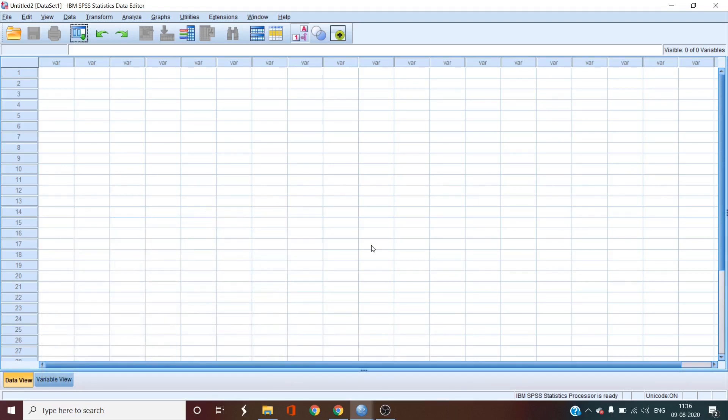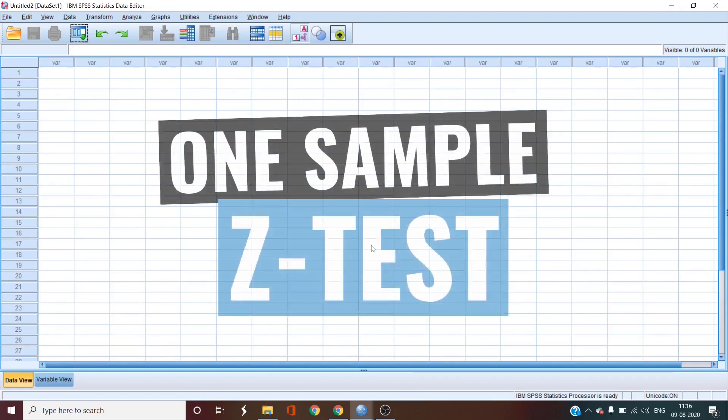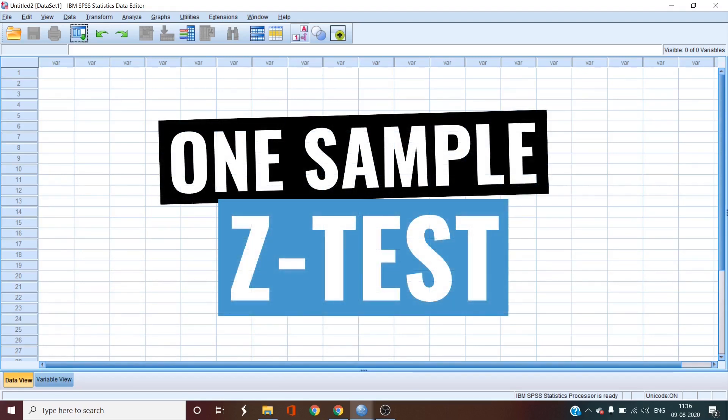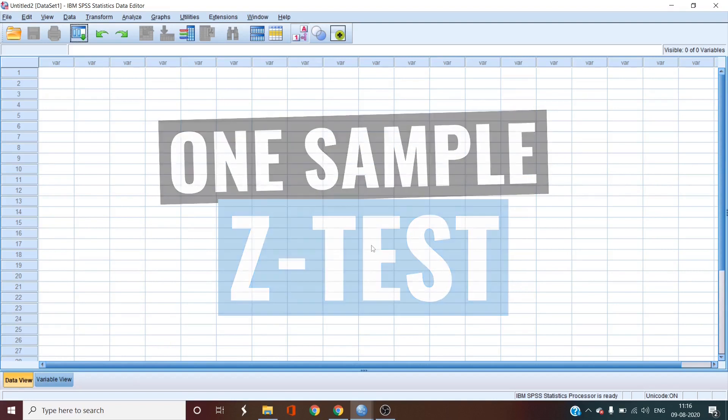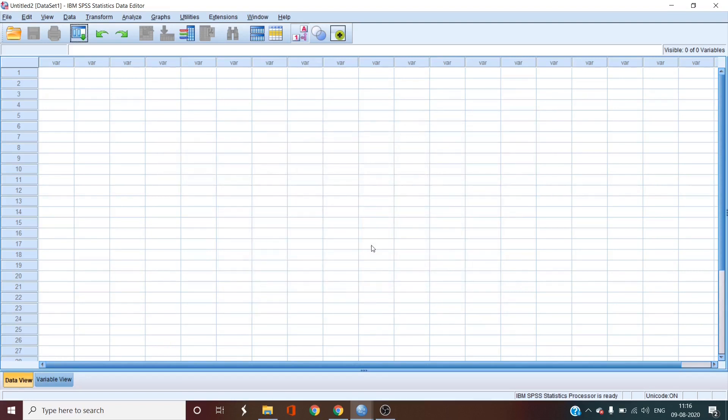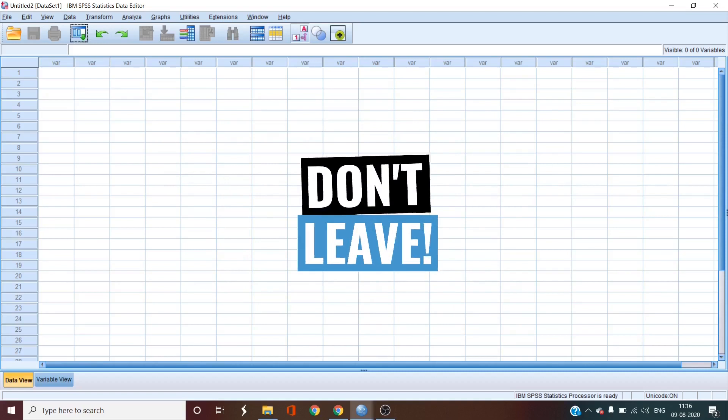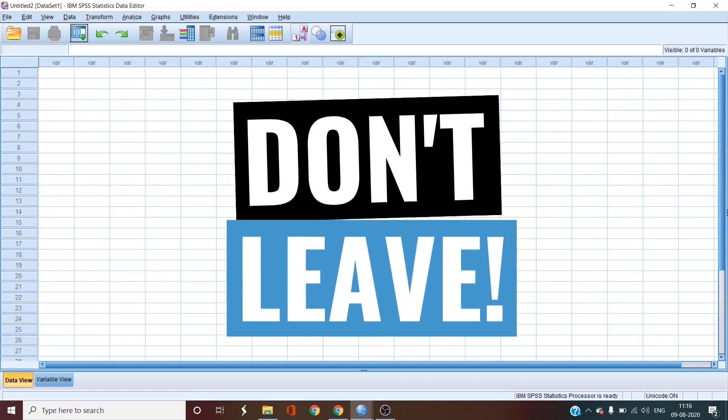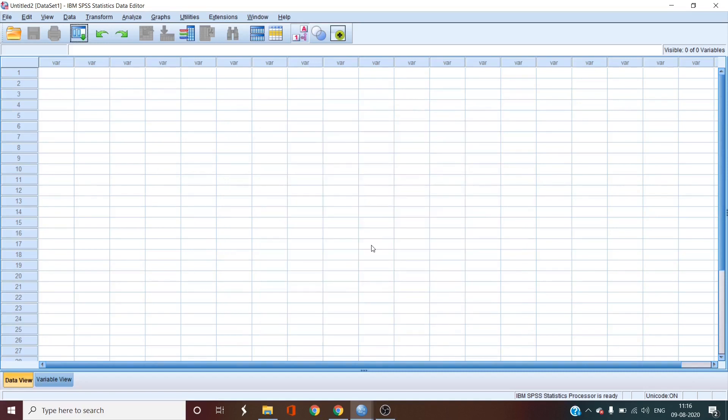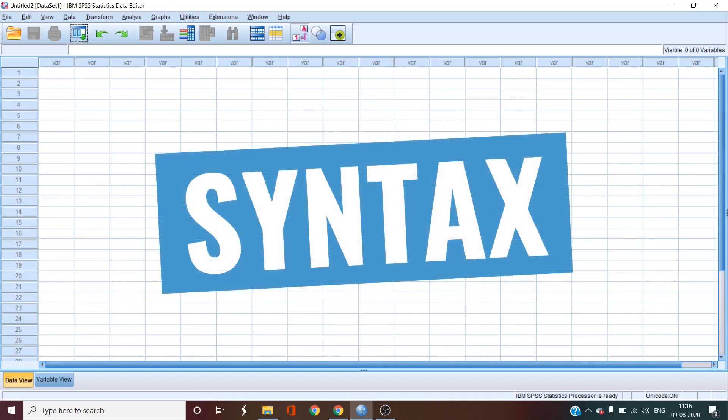Now if you are here, you must be wondering how to do a one sample z-test in SPSS. Well, not with the help of traditional drop-down menus of SPSS, let me tell you that. But don't leave because it is doable. You just need to know a bit of SPSS syntax.